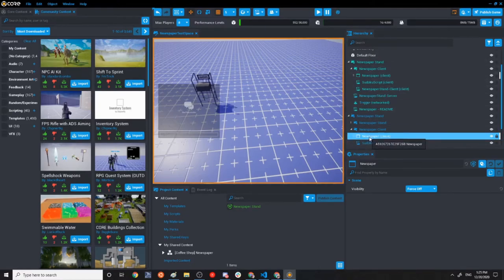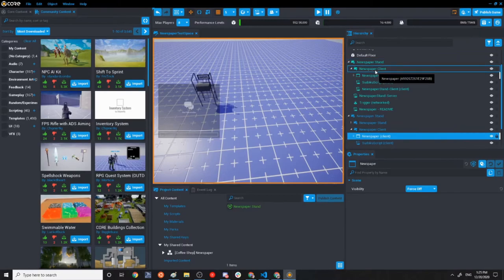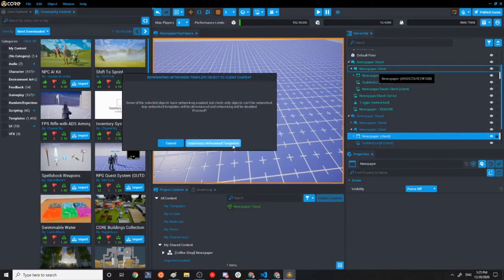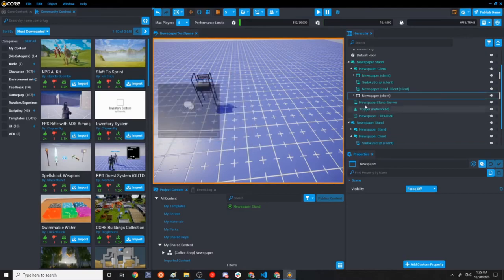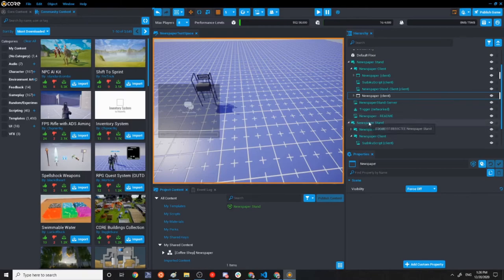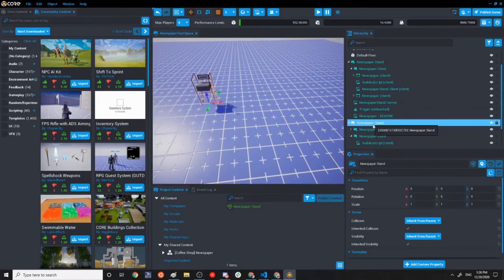I'm going to open up wherever I have that in my own project, drag this UI container into there. I should probably have renamed the old one before I did this, de-instance and re-parent. And then so drag it in there. So the de-instance re-parent is for the old one.